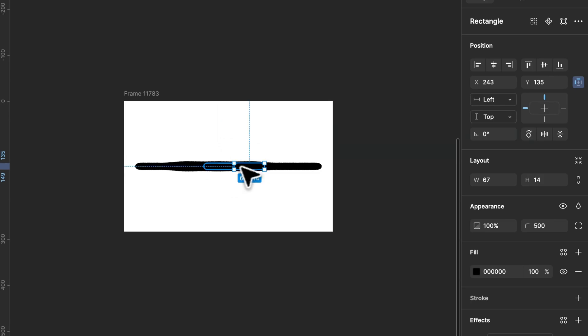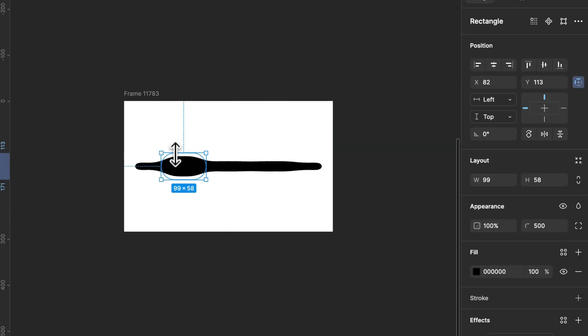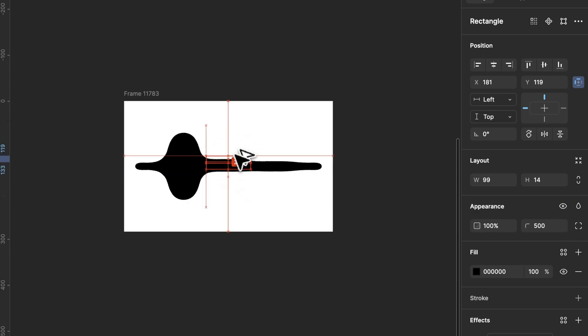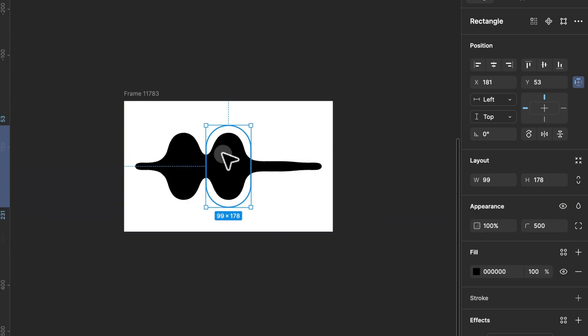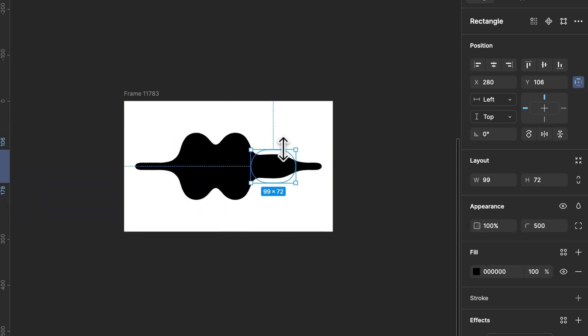Now create a smaller rectangle, duplicate it three times and adjust each one to form a flowing wave. Feel free to tweak the shapes until they look just right.